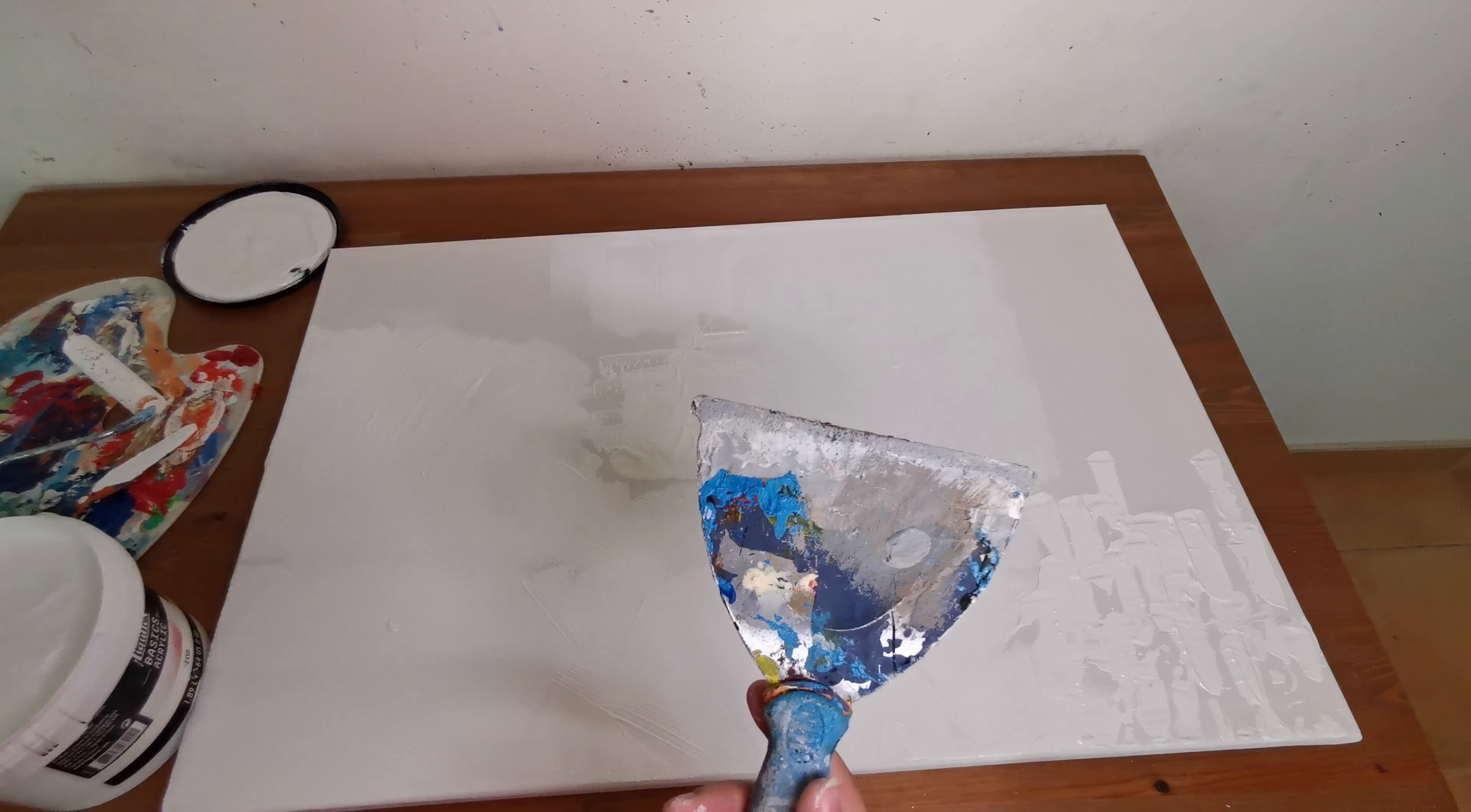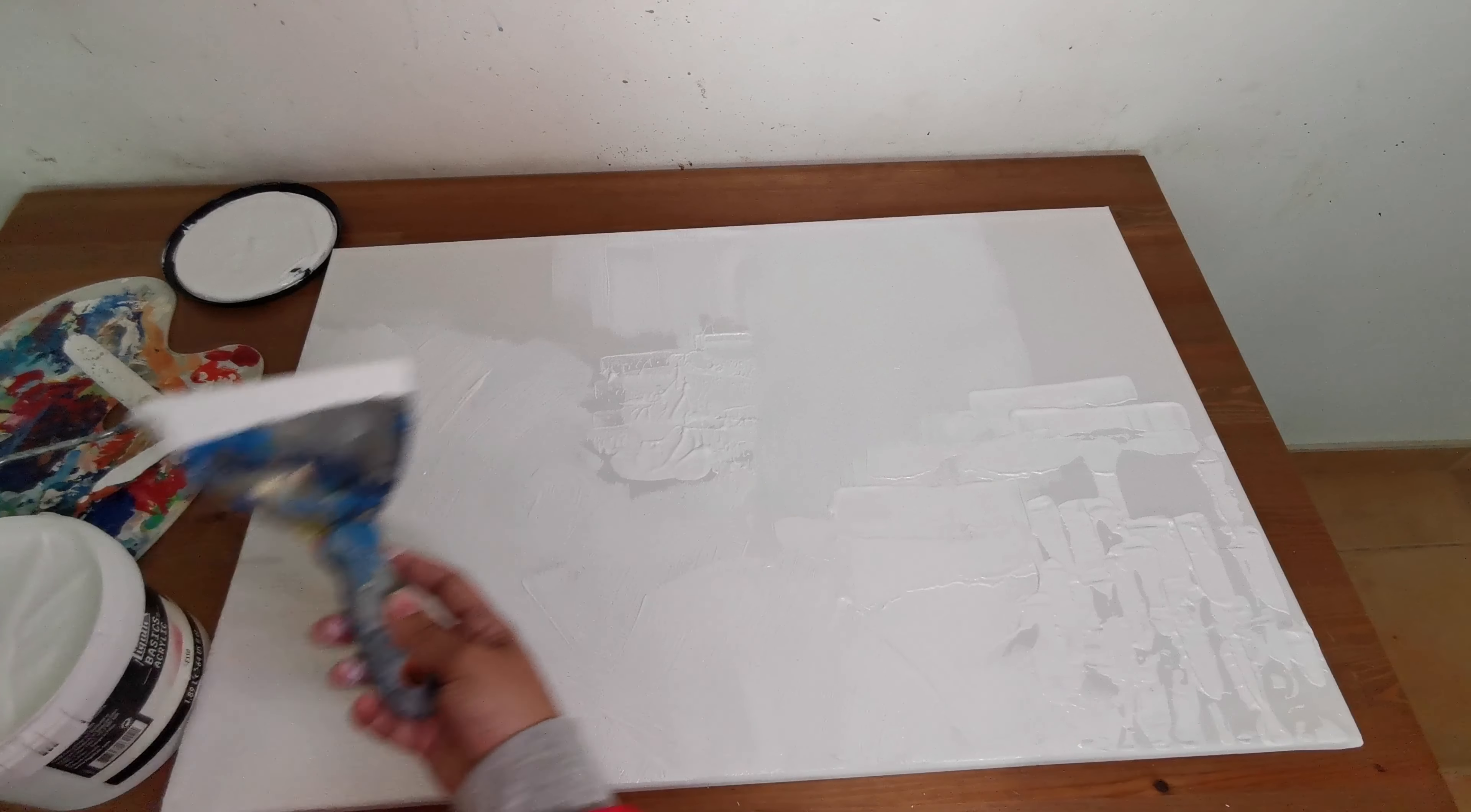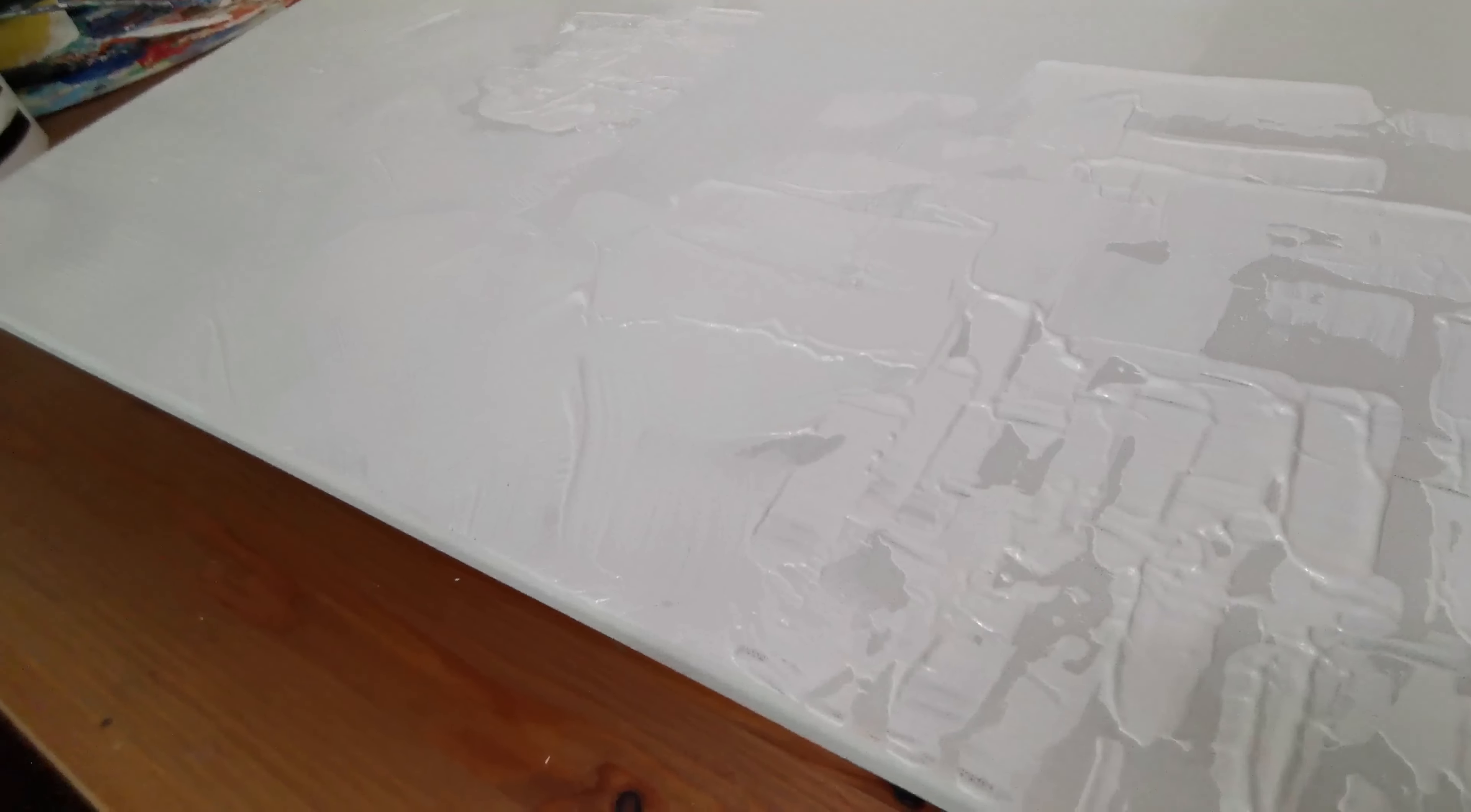And we can use this tool. It will give a thick texture. These are different techniques for applying gesso and priming your canvas. I'm going to do this.